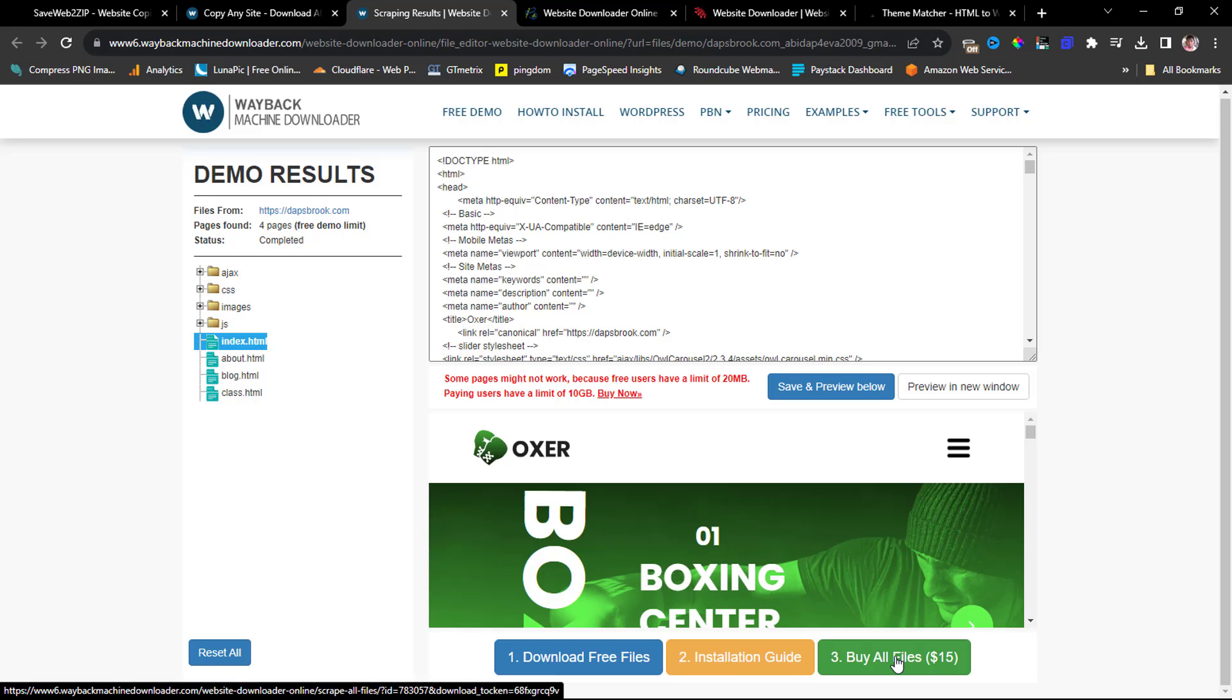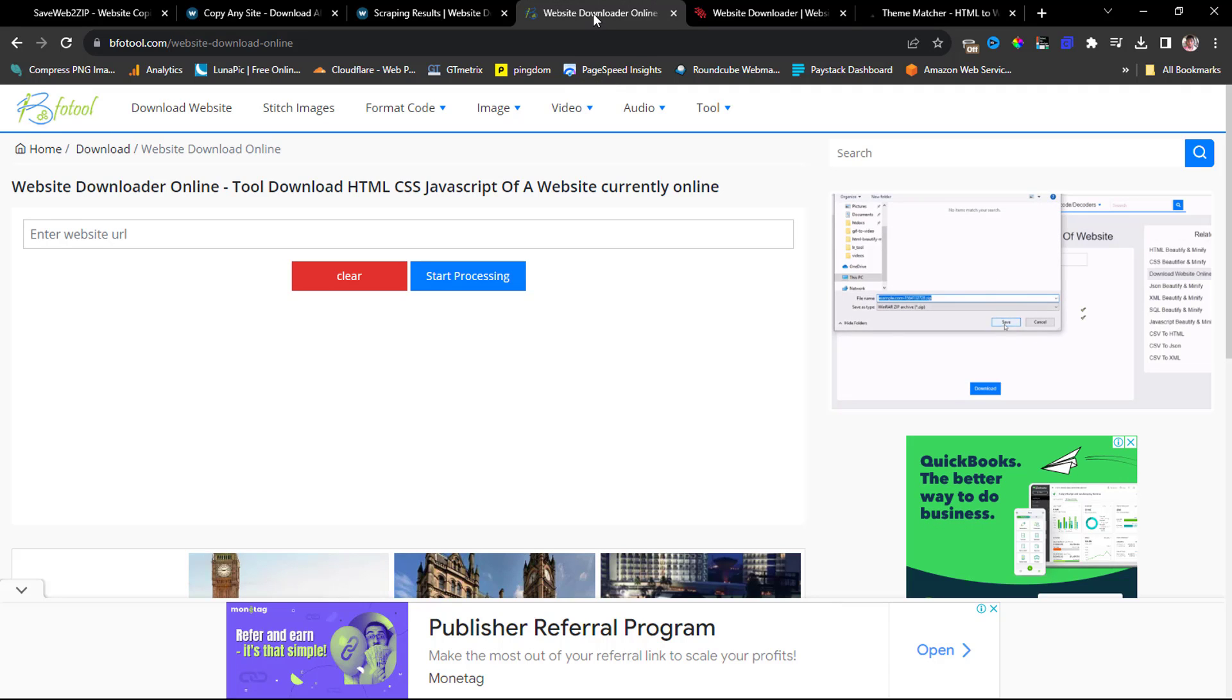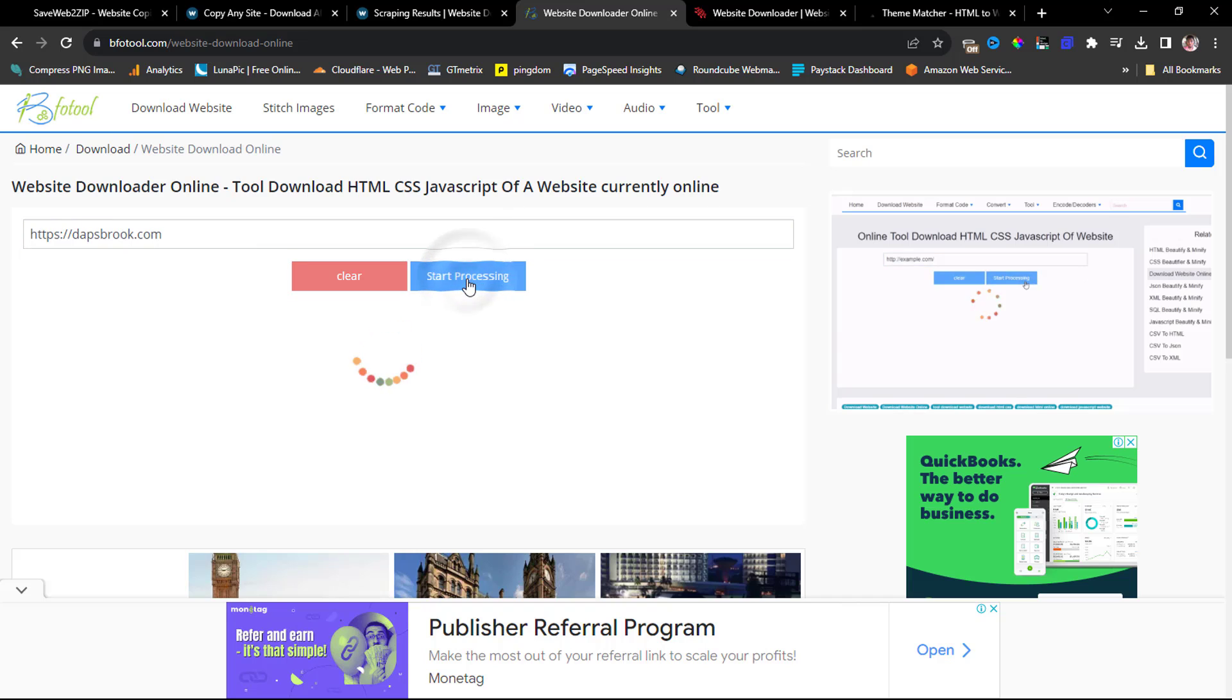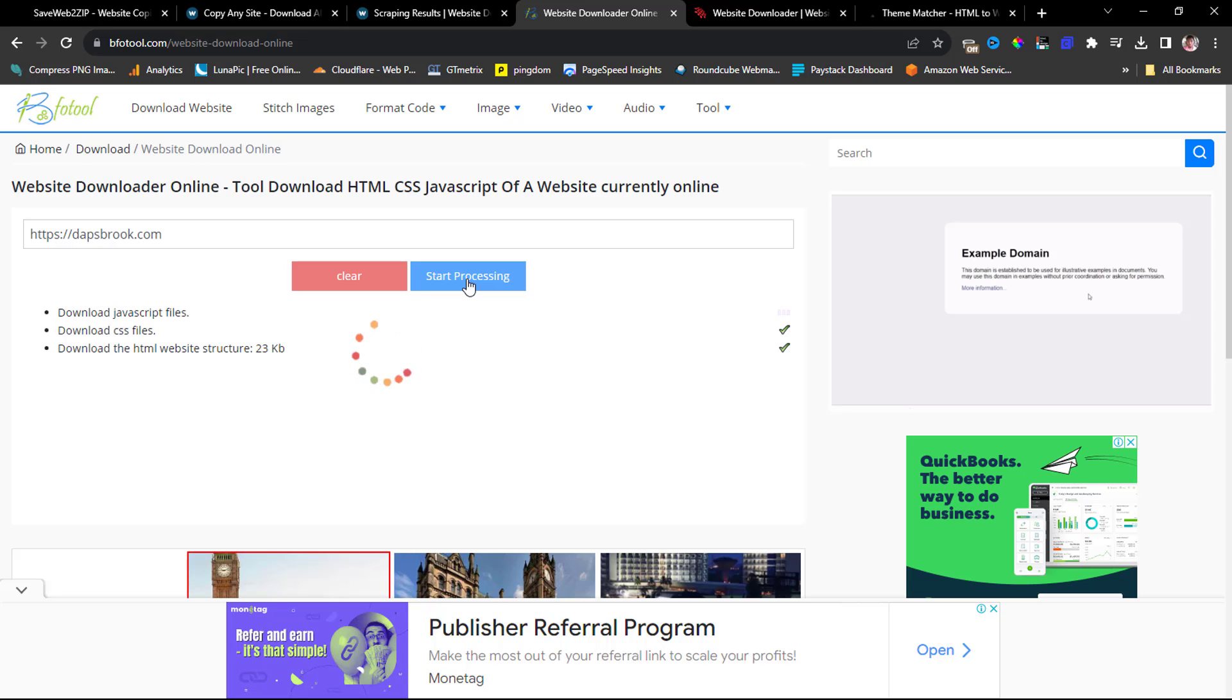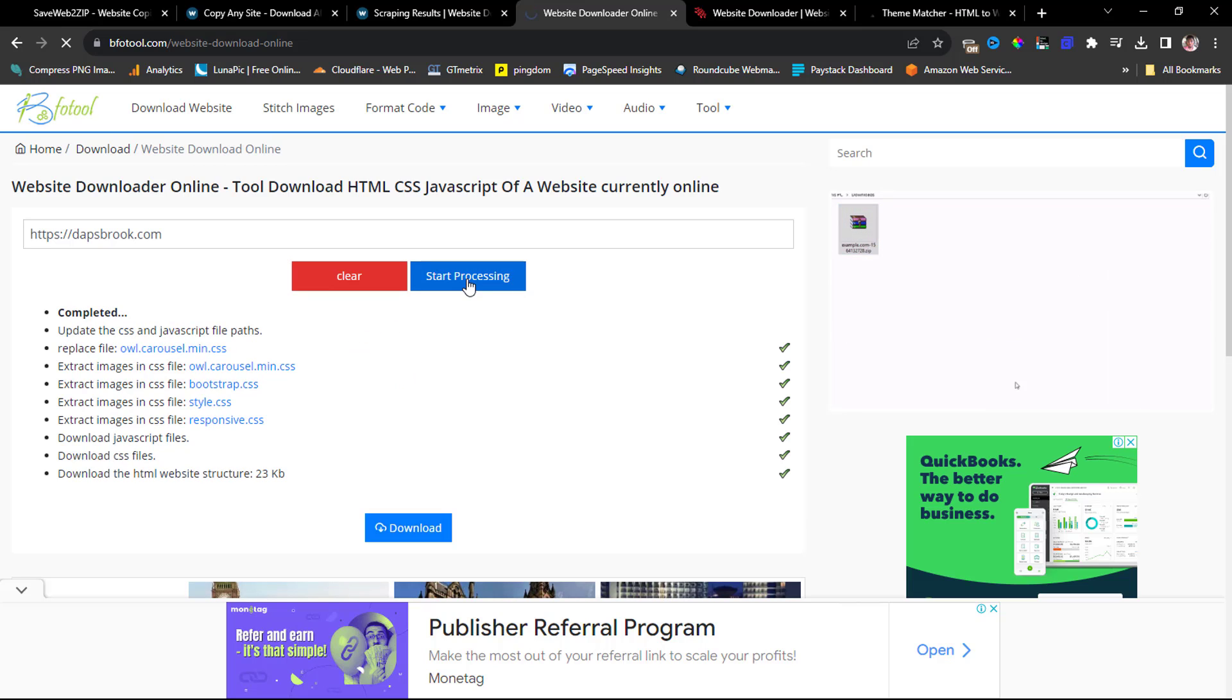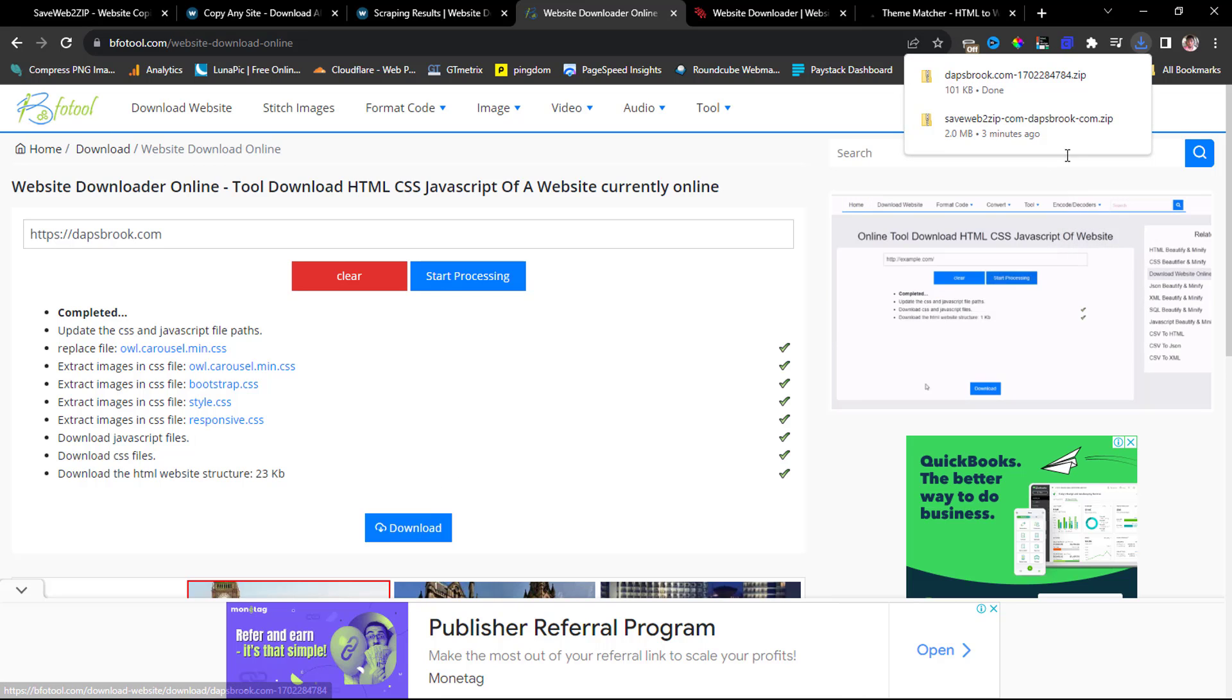So the next on my list here is called BFO Tool, the same thing like Save Web to Zip. It will give you free download as well, so you can start processing. However, it is limited. It gives you the homepage alone just like Save Web to Zip, and also it will link back to the live website. So you can see this is done, this is just downloading. You can also click this download button, and that's it.